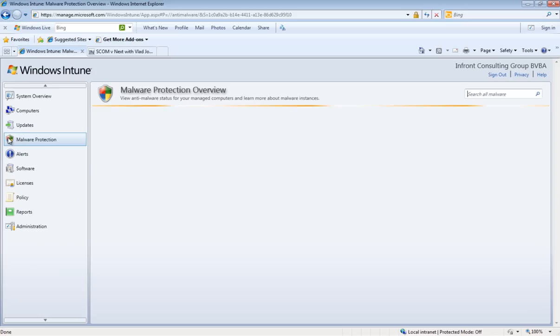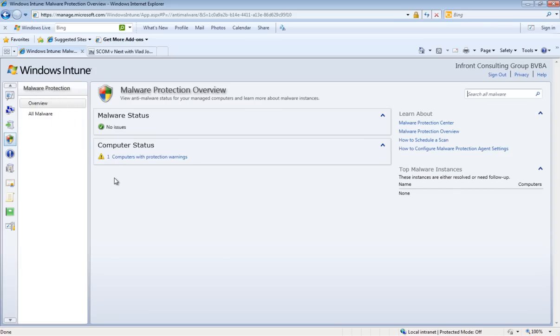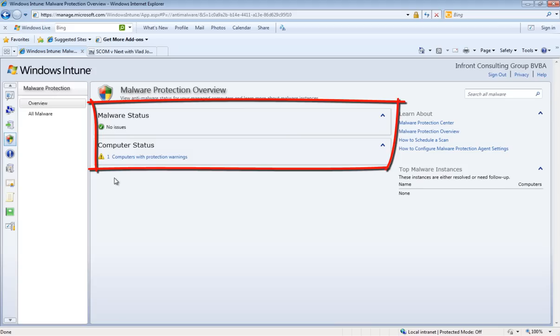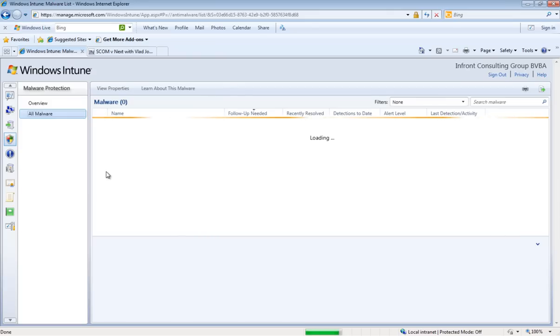In the malware protection we see two options. One is the overview and the other is the all malware. The general overview will show you the malware status within your environment and the status about all of your computers. Finally the all malware overview will show you all malware in the environment both the active as resolved ones.